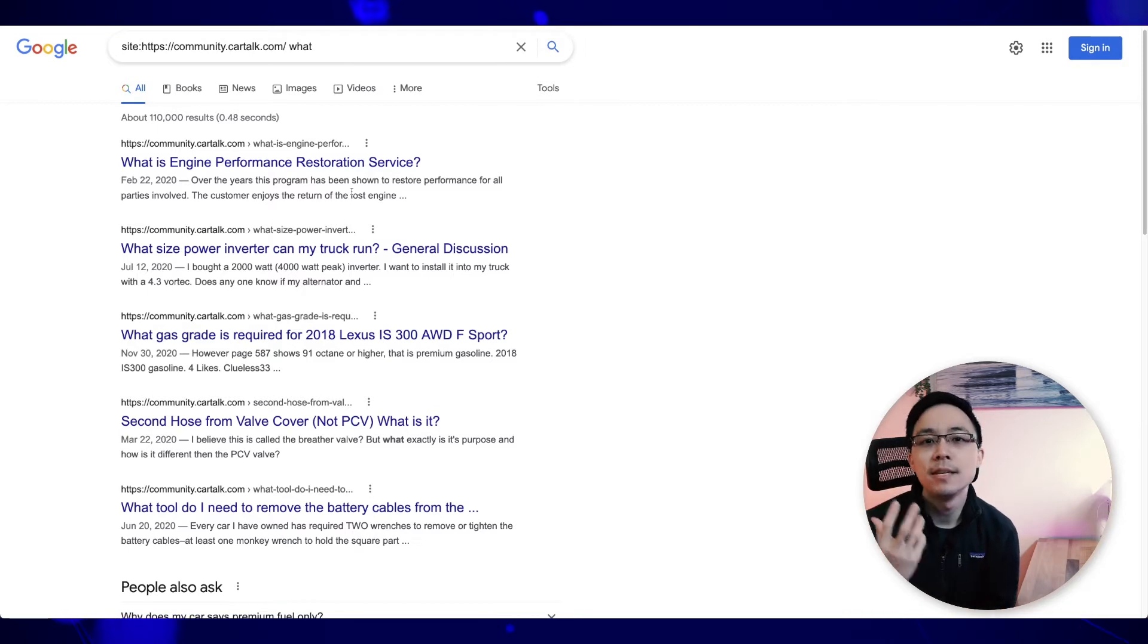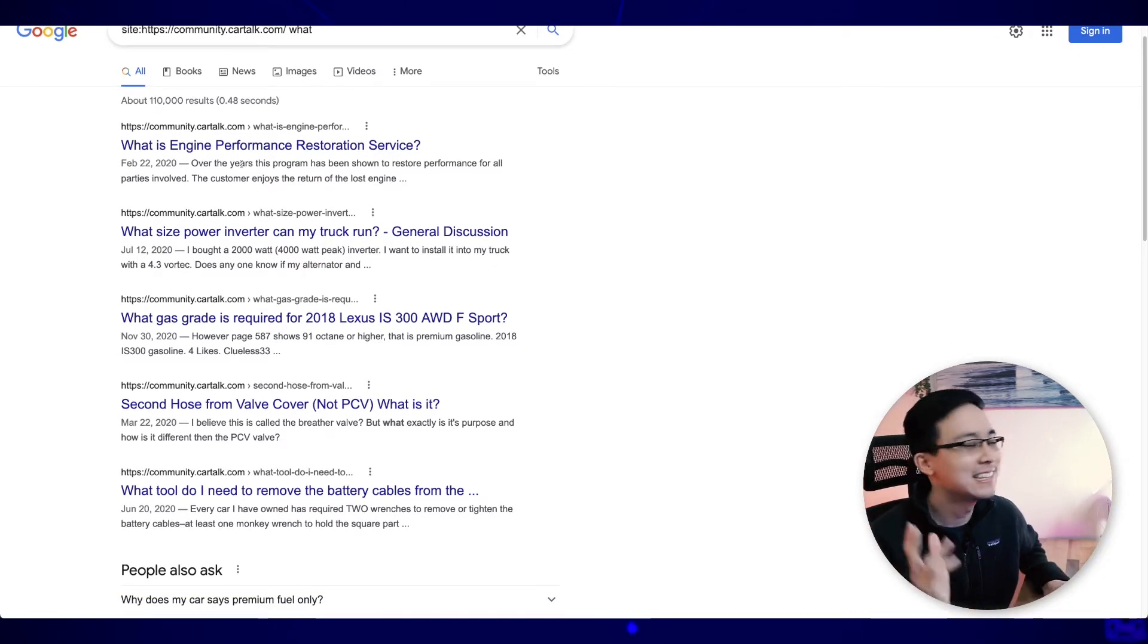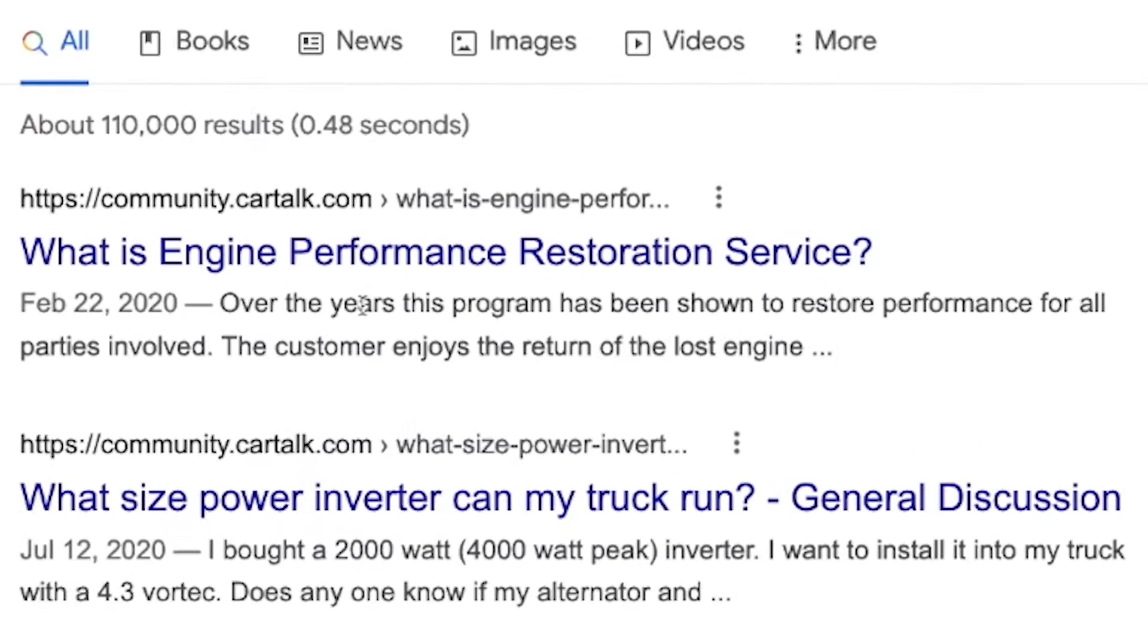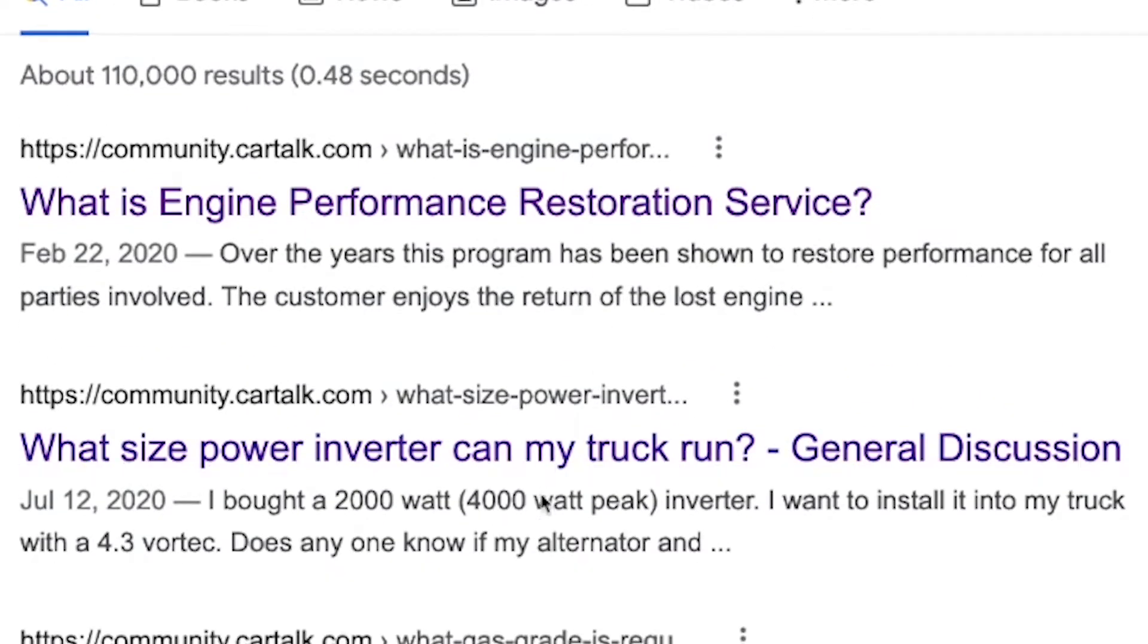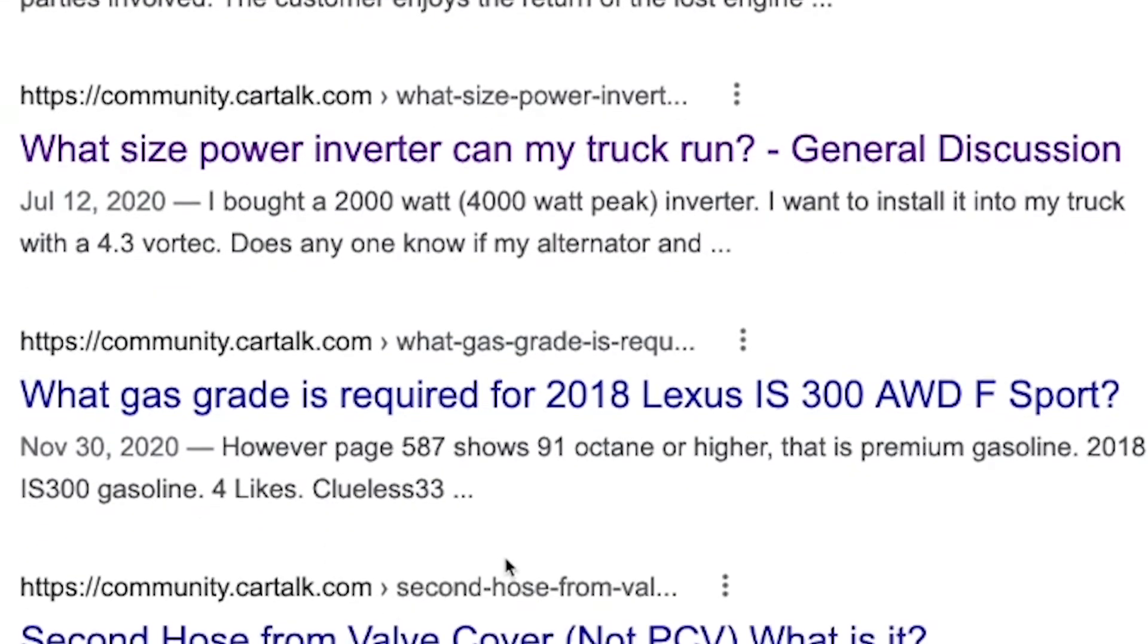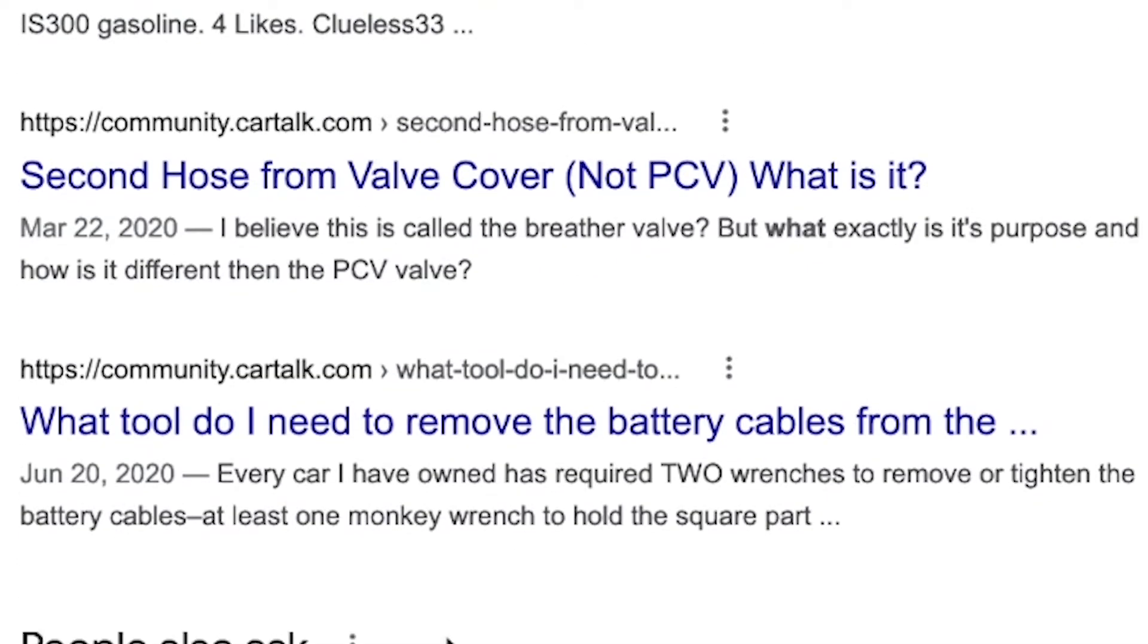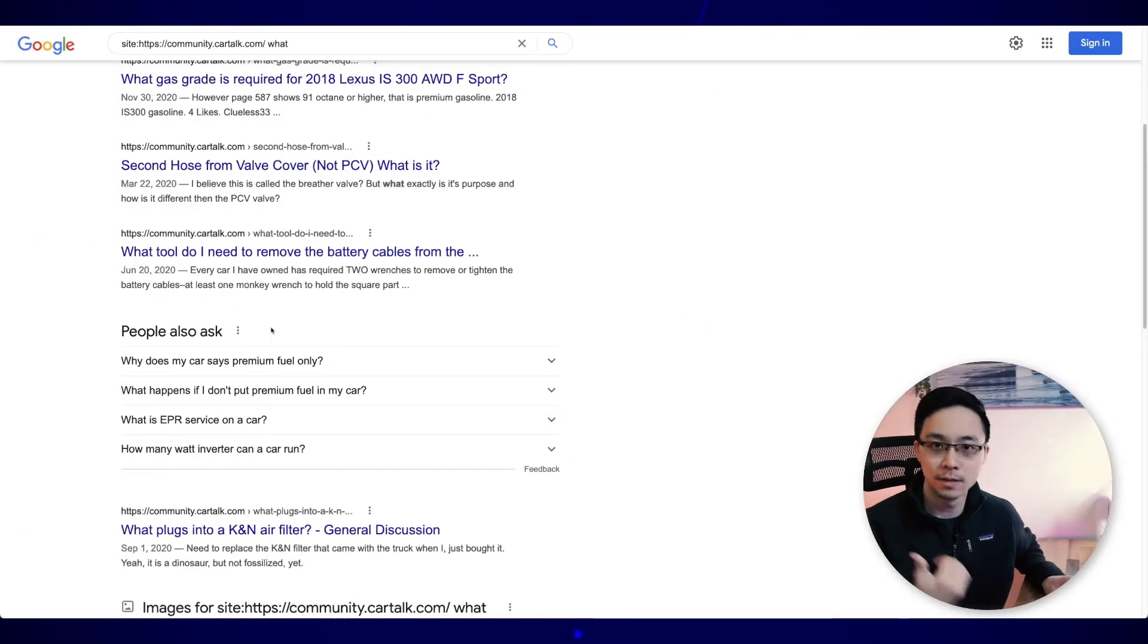In other words, it's a commonly talked about topic in my niche. So just by using the search operator, I can see that people have searched for questions like what is engine performance restoration service? Or what size power inverter can my truck run? What gas grade is required for a 2018 Lexus? And so on.